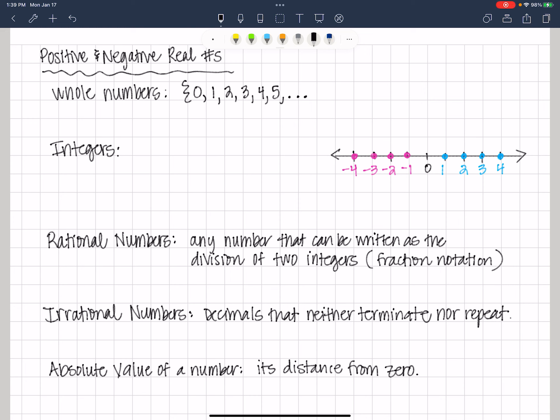Starting at zero, one, two, three, four, five, and so on and so forth. It looks very much like the natural numbers, but natural numbers are counting numbers — when we're little, we learn to start counting at the number one. Whole numbers are all of the natural numbers, including zero. So we're going to include zero now.